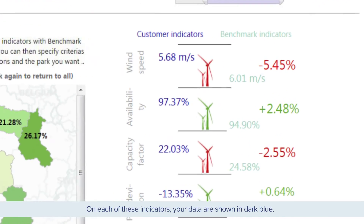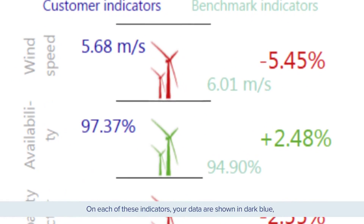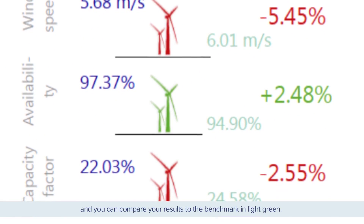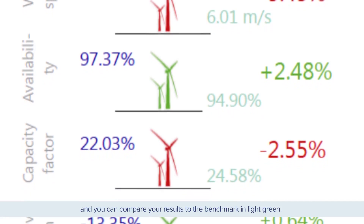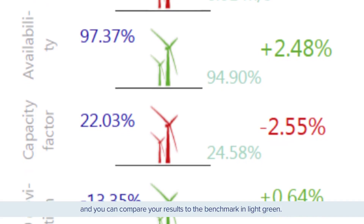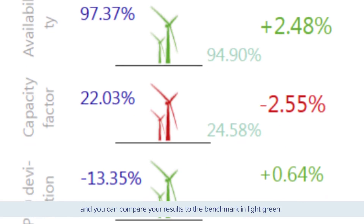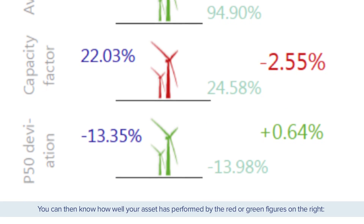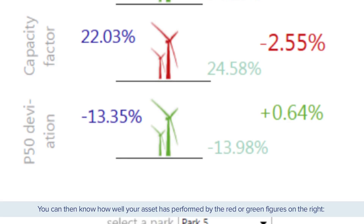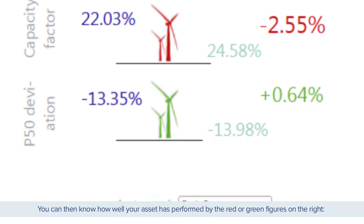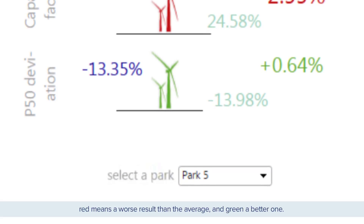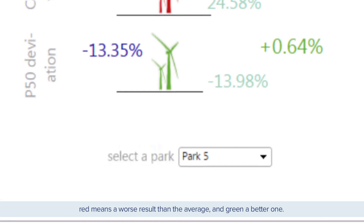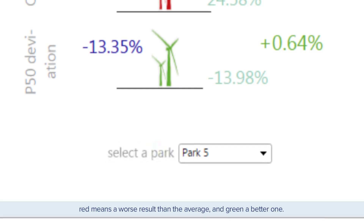On each of these indicators, your data are shown in dark blue, and you can compare your results to the benchmark in light green. You can then know how well your asset has performed by the red or green figures on the right. Red means a worse result than average, and green a better one.